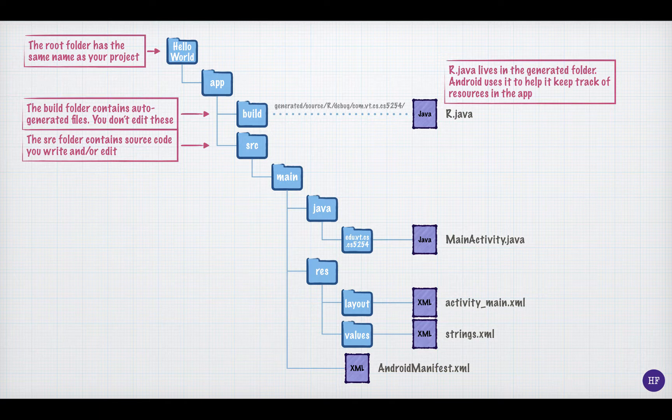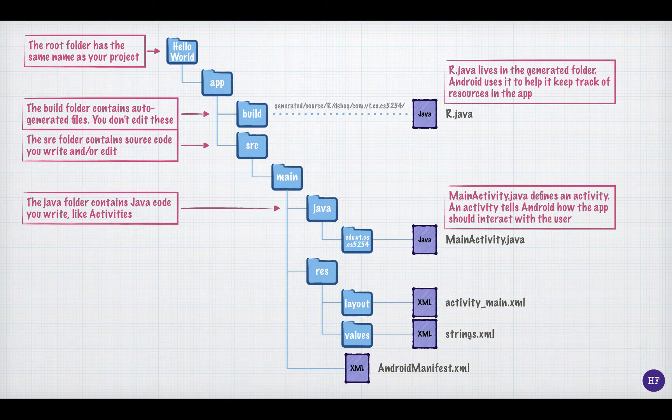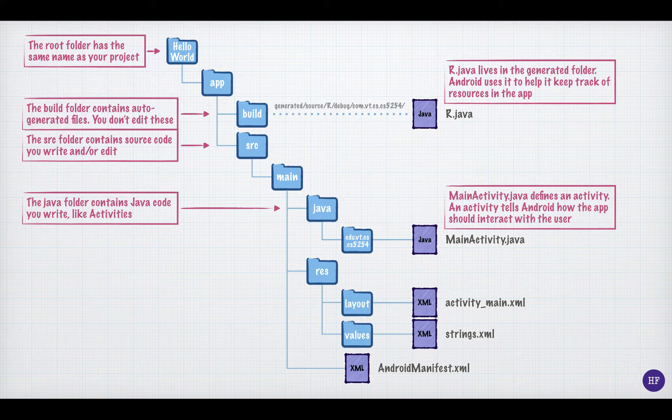The java folder contains the java code that you write. And even in the simplest application, you need to have at least one activity. In this application, the activity is called main activity. The activity controls the screen for an application. In this simple application, there is only one screen, so there is only one activity.